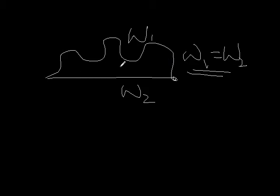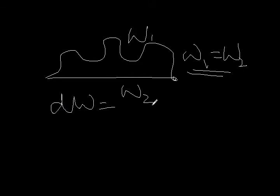And why it happens like that? Because for a conservative field, you know, as we perform the work, the work, as you know, is dW equals FdX. So as you perform the work,